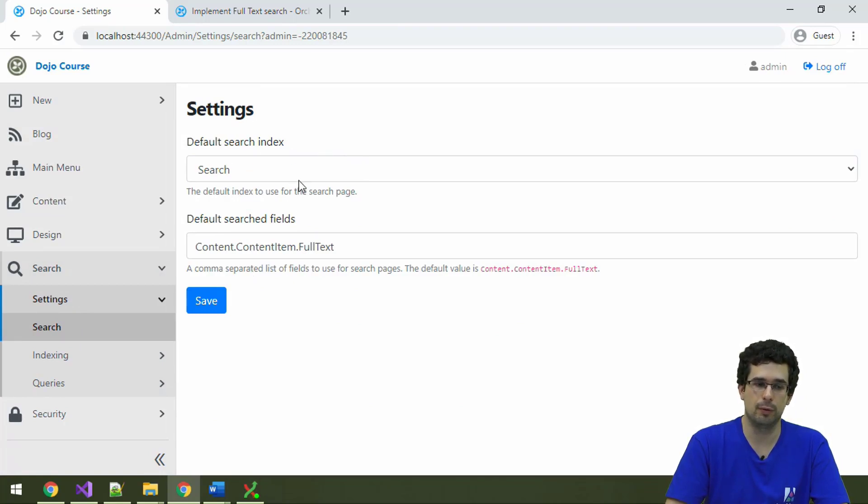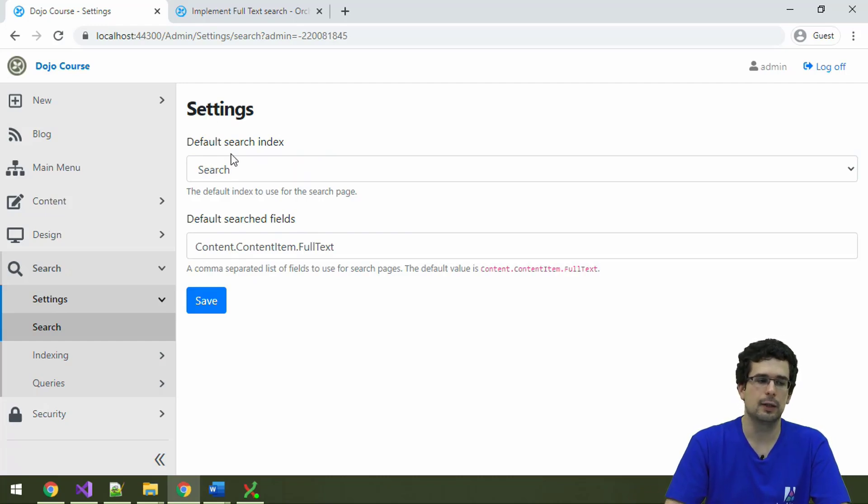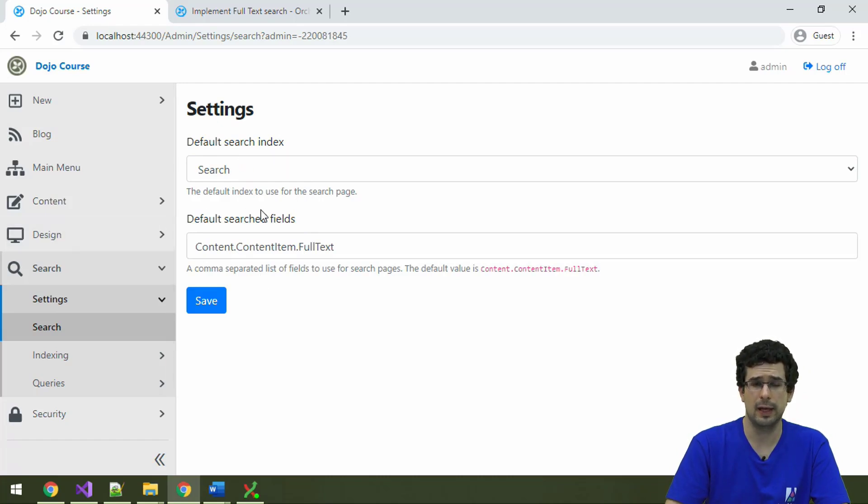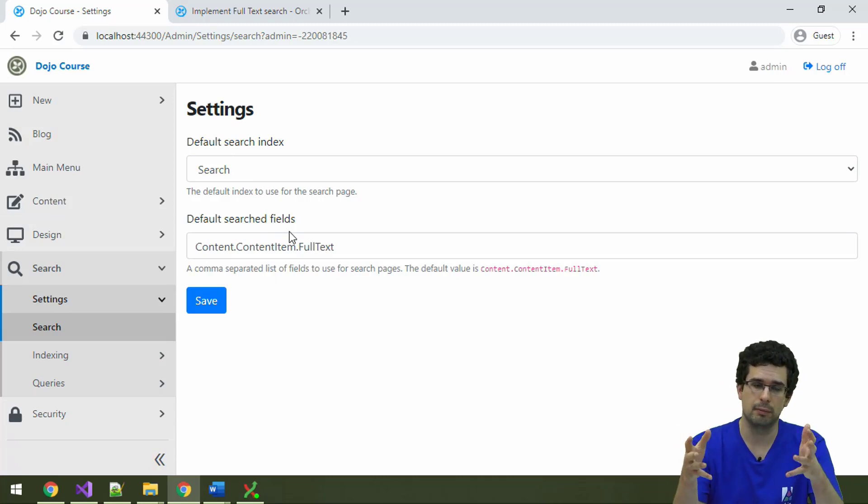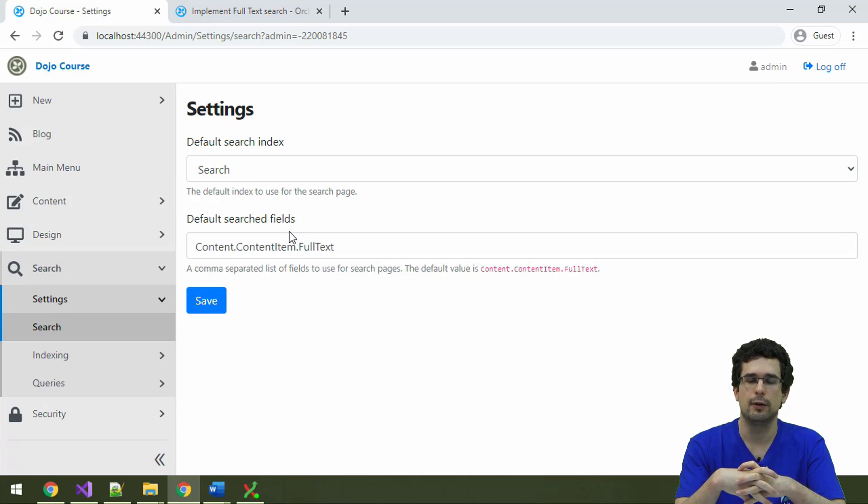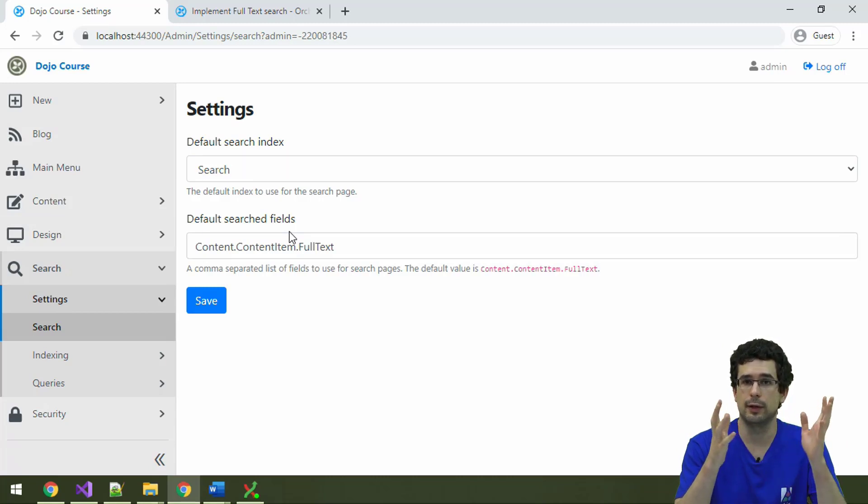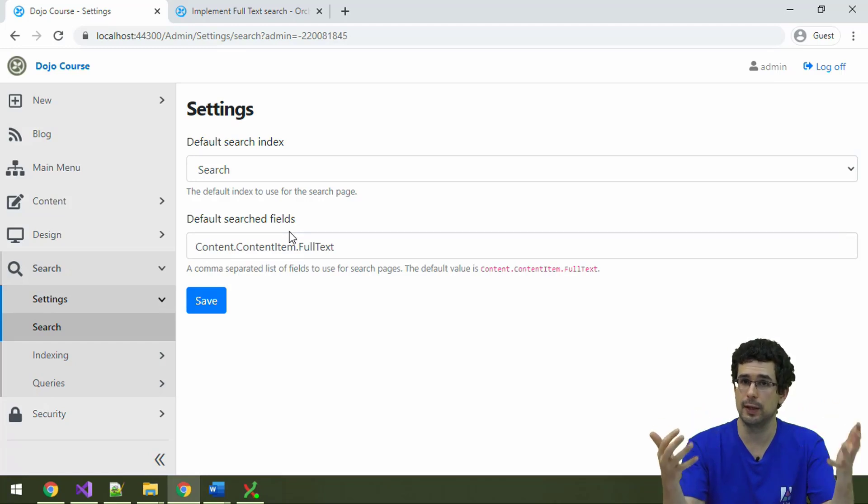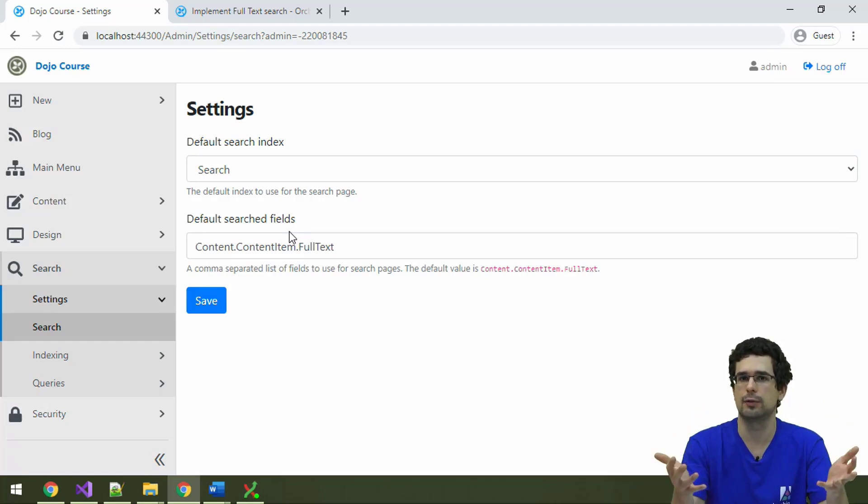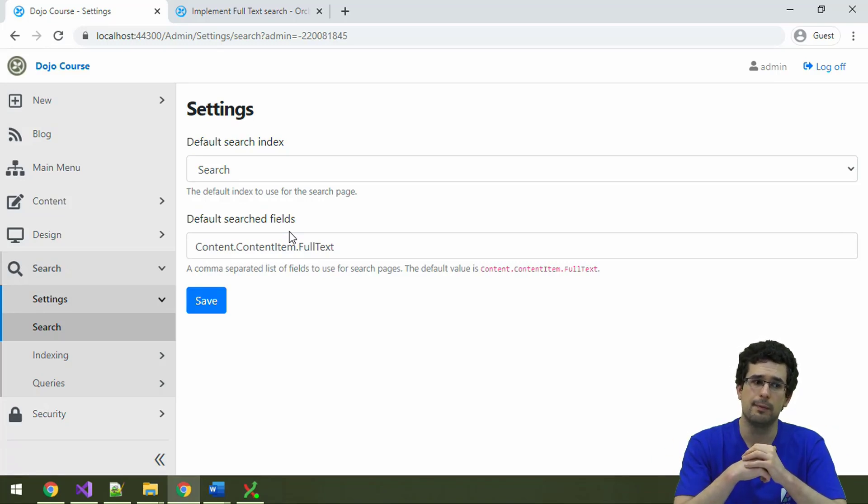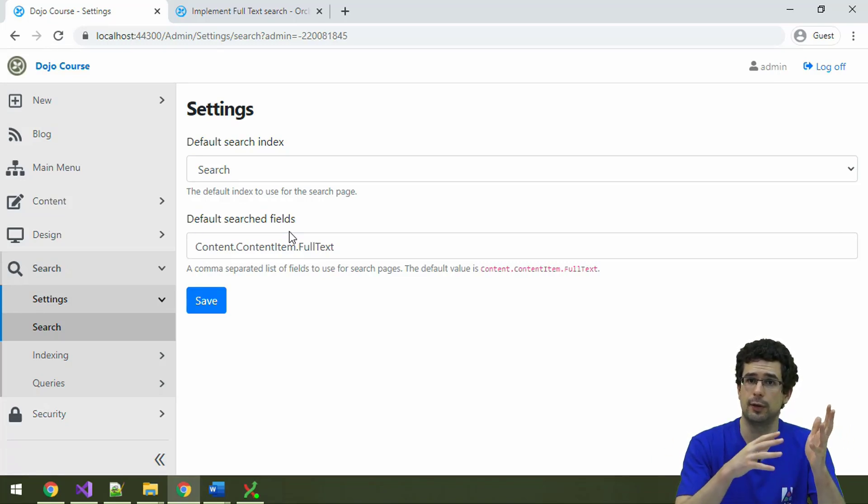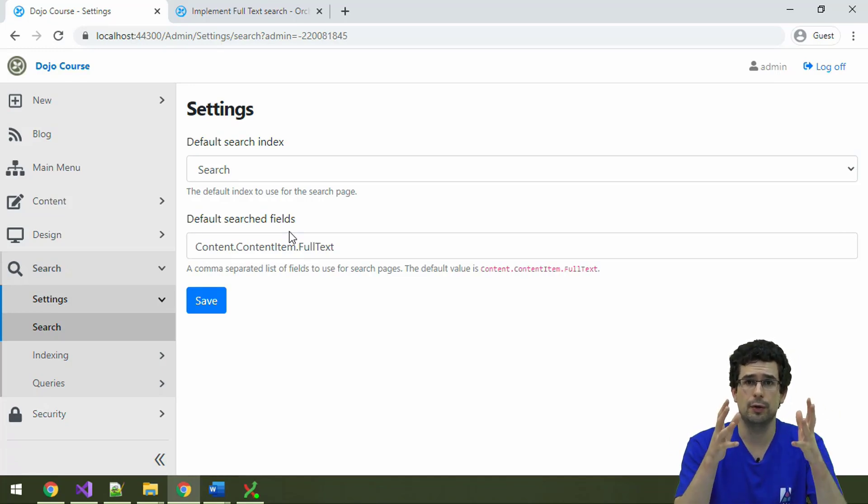Two concepts to know about here are indices or indexes, if you want to call it like that, and search fields. How Lucene and pretty much most of the indexing services and implementations work is that they create indices. An index contains a bunch of content that was indexed previously. You can think of it as a database. It is actually a sort of a NoSQL database, and Orchard utilizes it as such, too. So, such indices are created.